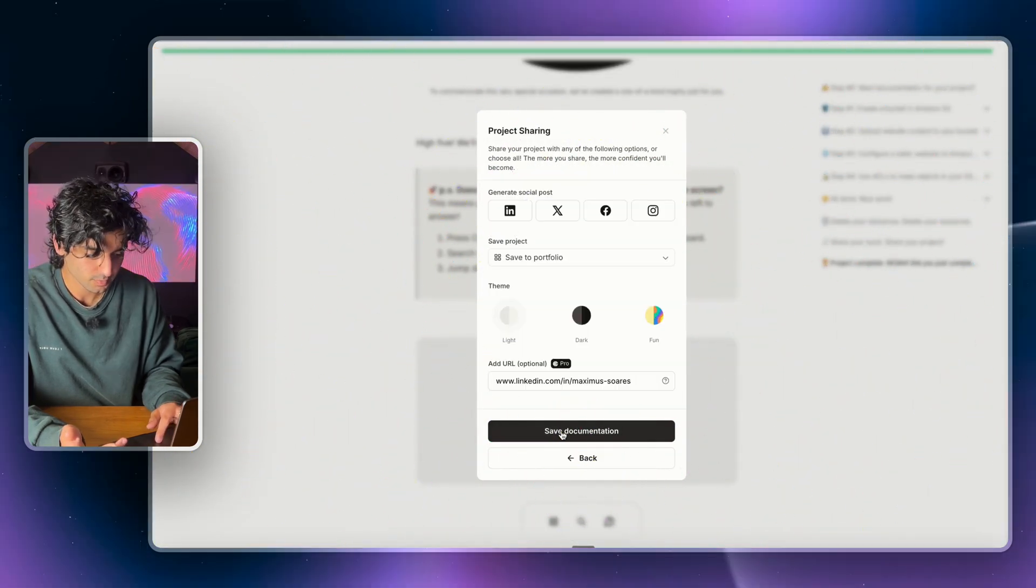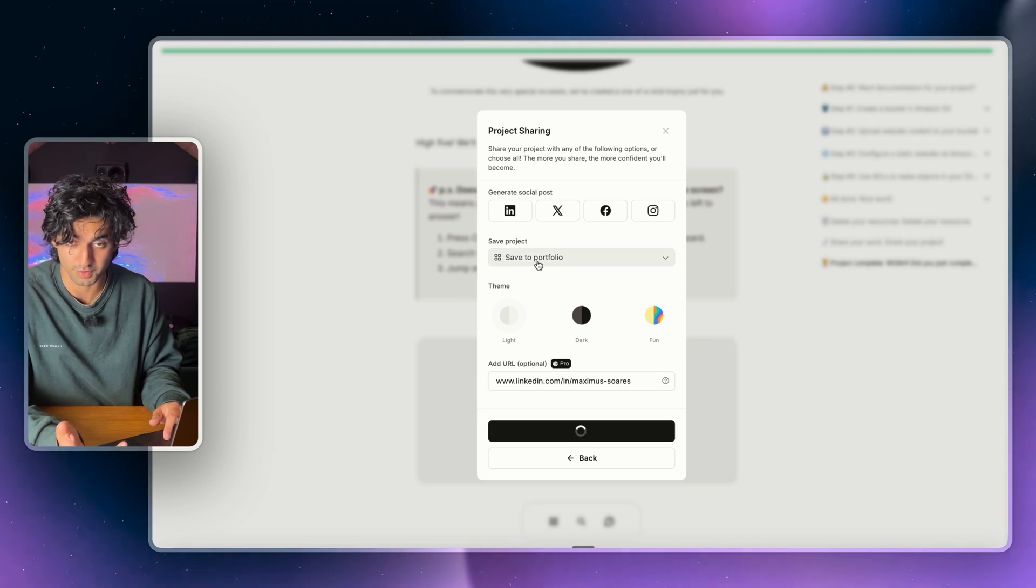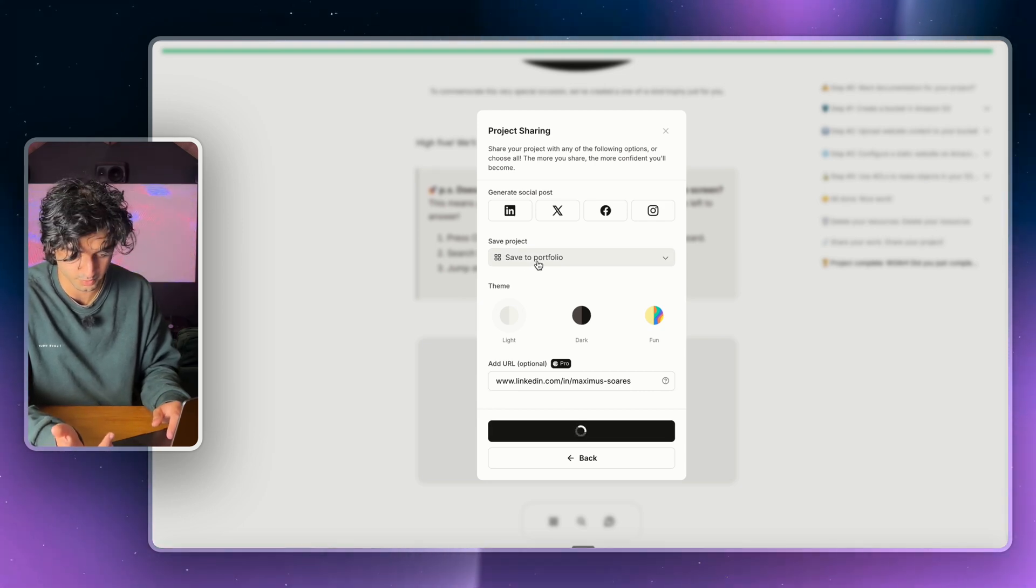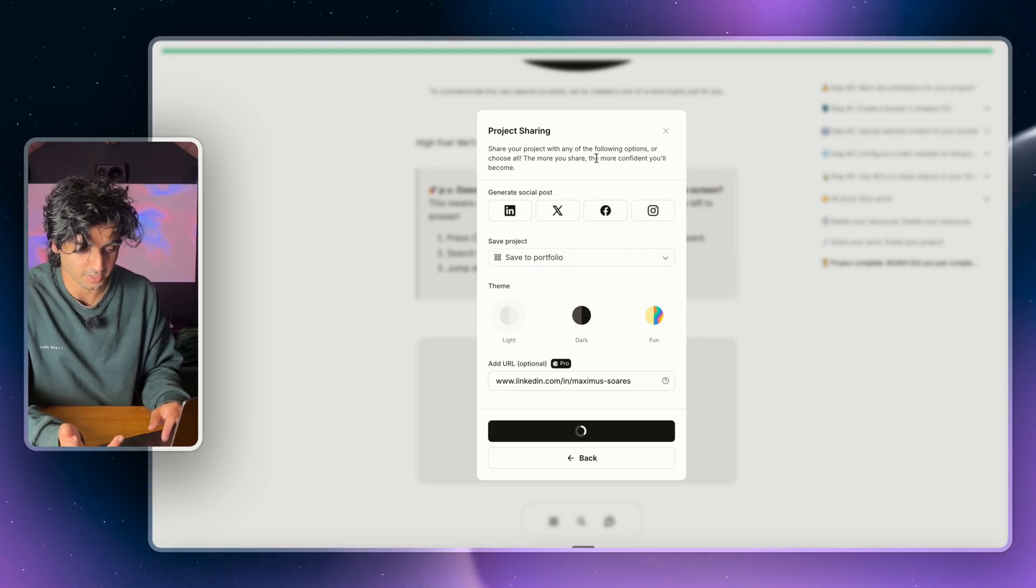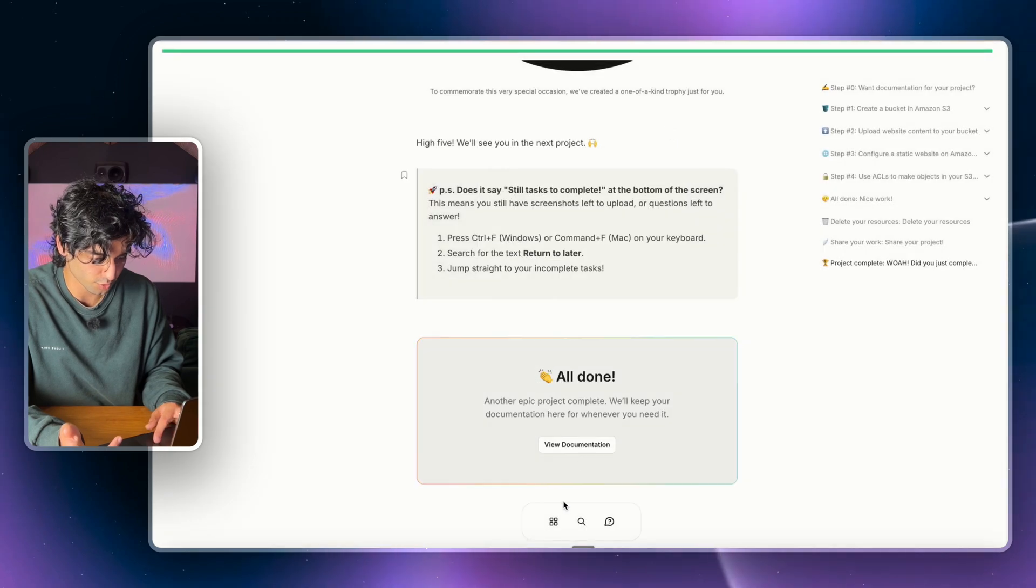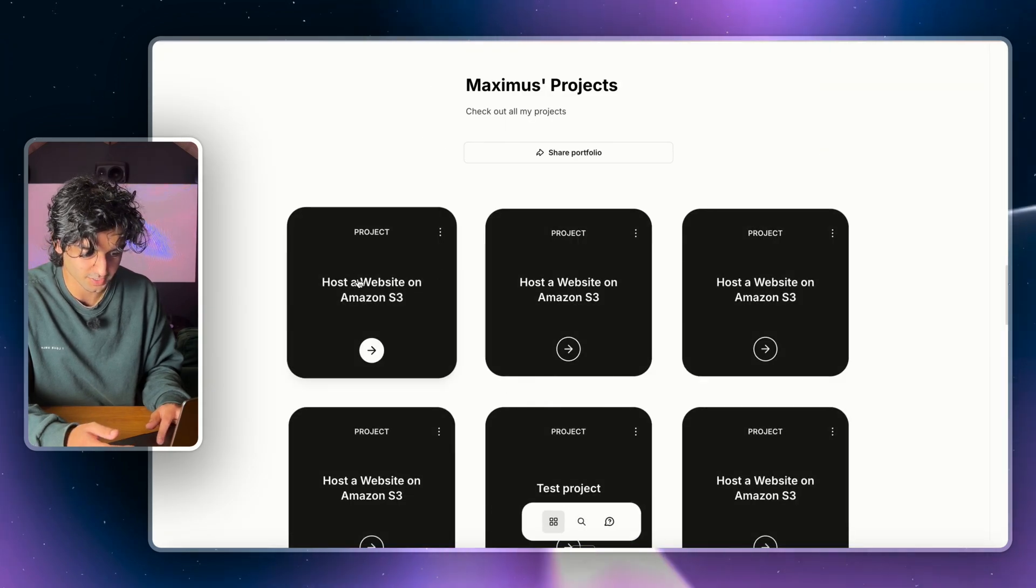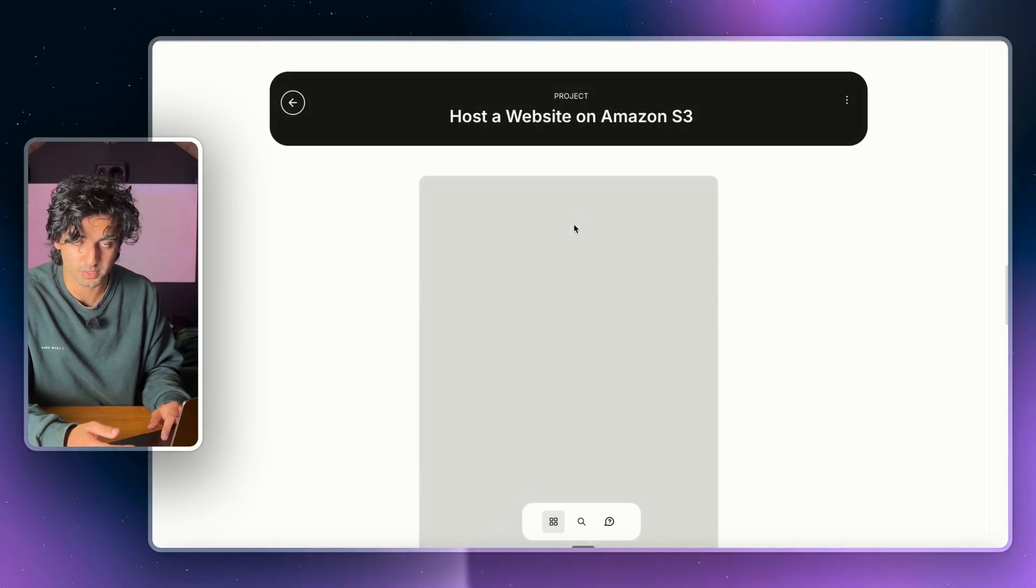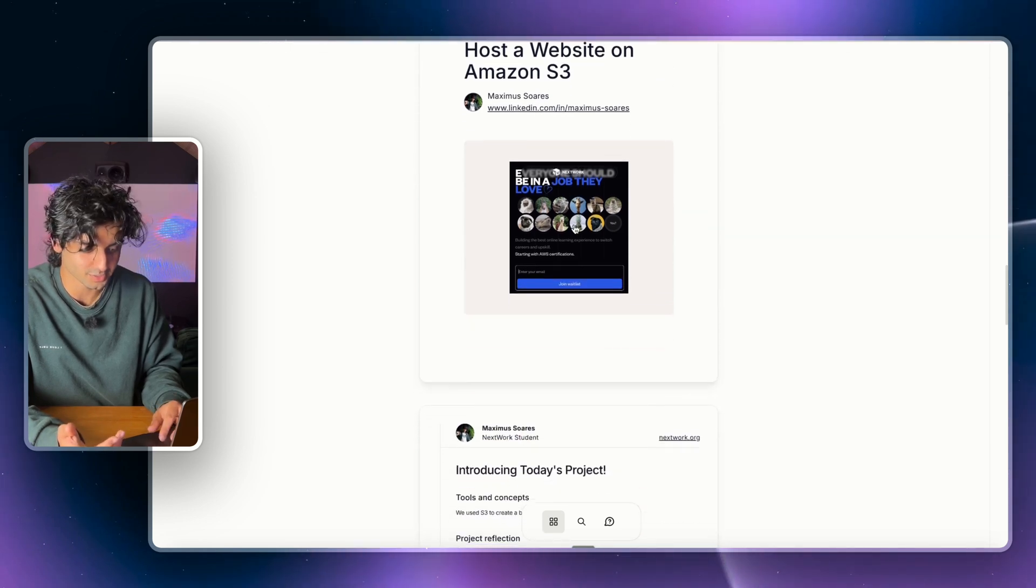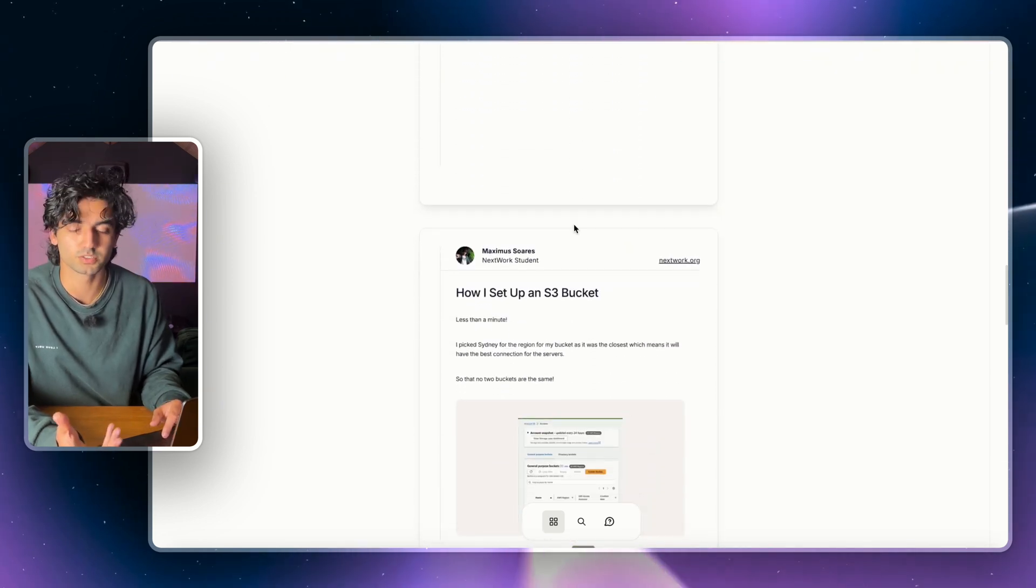And at the end of your project, you can actually download documentation. Now what I mean by this is you can save your documentation directly to your portfolio, which I'll show you in a minute, or you can add these directly to LinkedIn. So I'll quickly show you what the portfolio looks like.